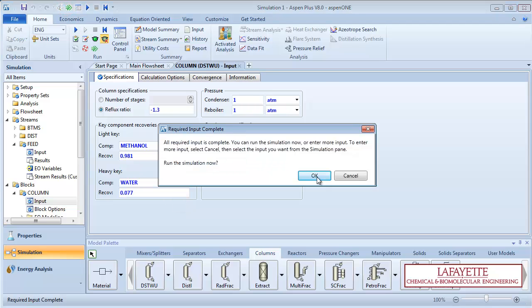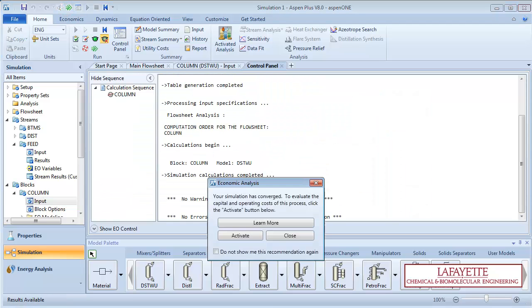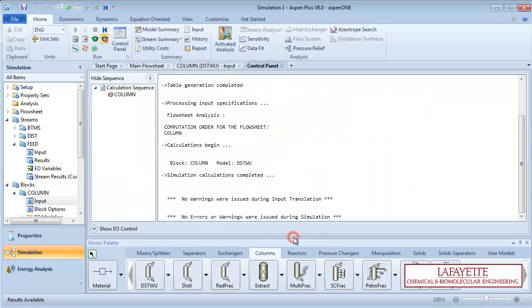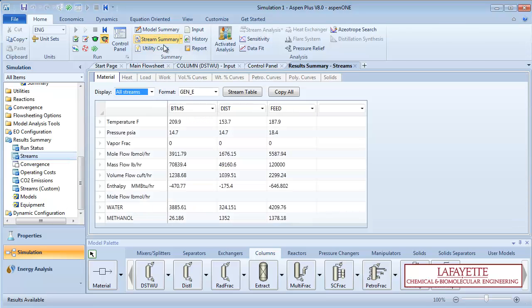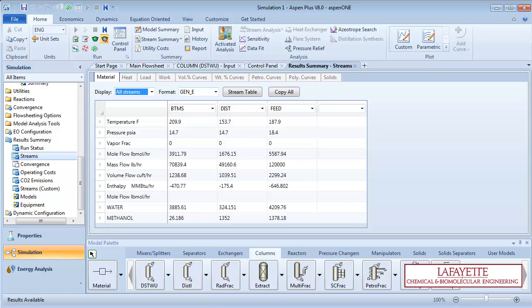Run the simulation. Once it converges, click on the stream summary to view the results. We can see that the DistWu model was accurately able to model the desired separation.